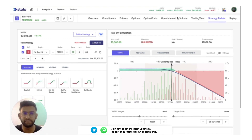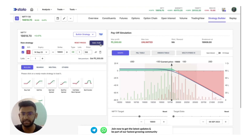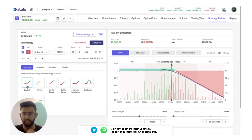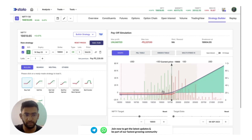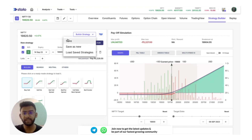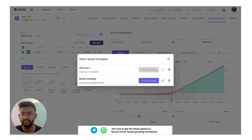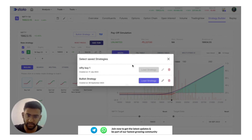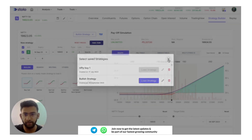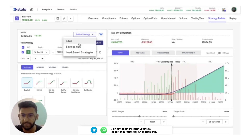I've selected Nifty here, so all strike prices will be based on Nifty. I'll quickly select a simple strategy as an example — I click on Buy Call and you can see how the payoff chart changed. You can save this as a new strategy or as an existing strategy. The third option is Load Saved Strategies, where you can load any strategy you have previously created, as long as its expiry date has not passed.